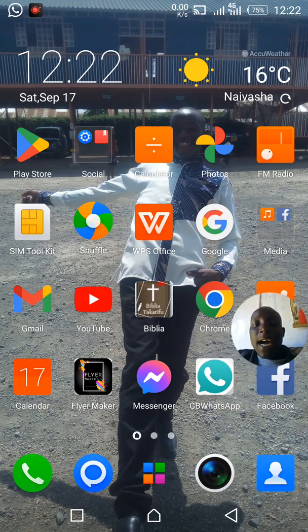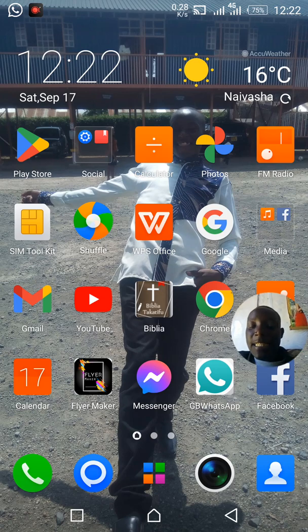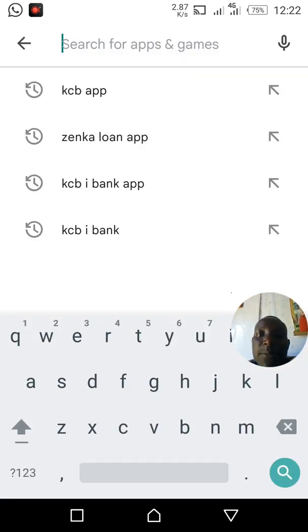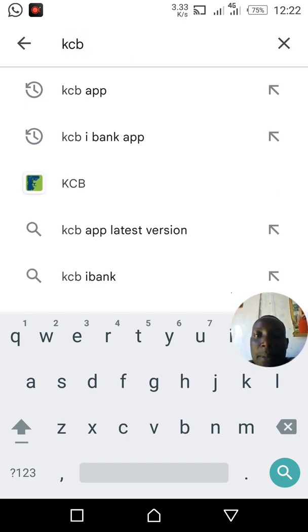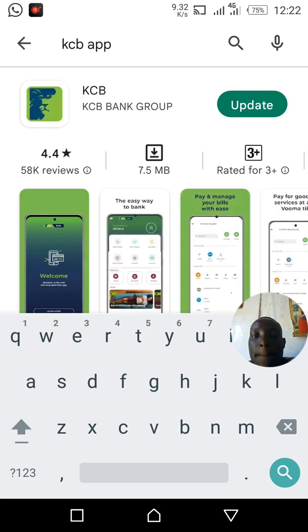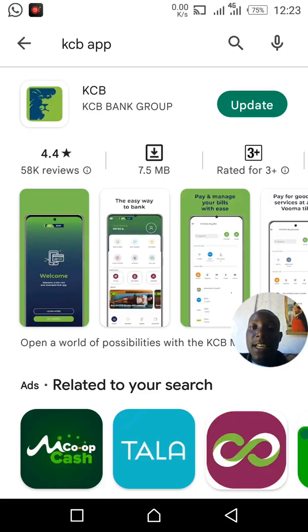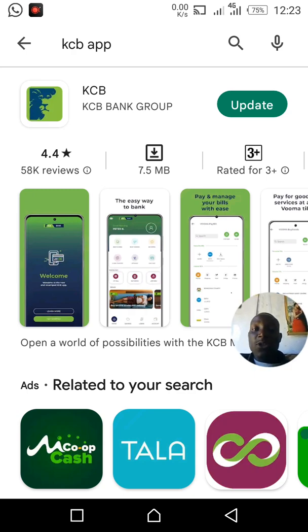Step number one: you have to install the KCB app on your phone. Go to the Play Store — you can see mine here at the corner. Open the Play Store, then search for 'KCB app.' If you have not yet installed it, it will show an install button. Click install and the app will be installed on your phone. After installing, you enter your PIN and you are good to use it.